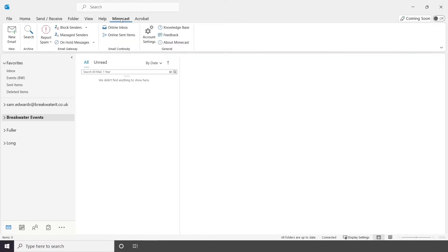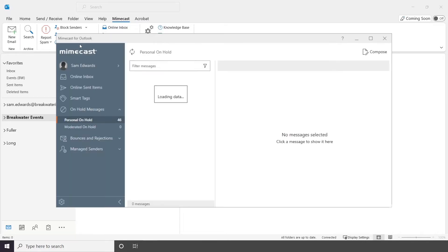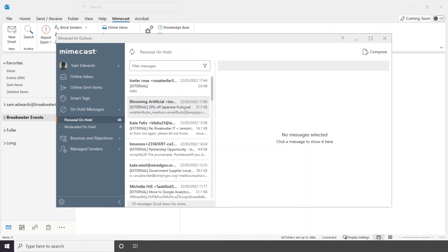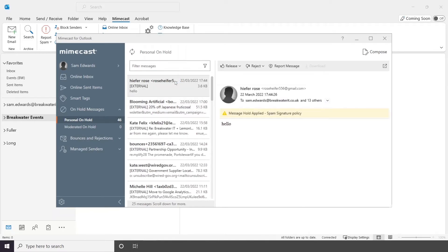If we click on the Mimecast tab, you'll see various options. To view the emails that are on hold, you can just use the on hold messages drop down. This will then open your personal on hold emails, so you can scroll through and release, reject or report these messages.